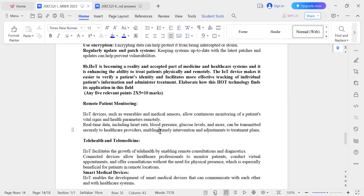This is vital signs monitoring. The collected data is securely transmitted to health providers, ensuring that sensitive health information is protected during the transmission process. This covers the topic of remote monitoring.